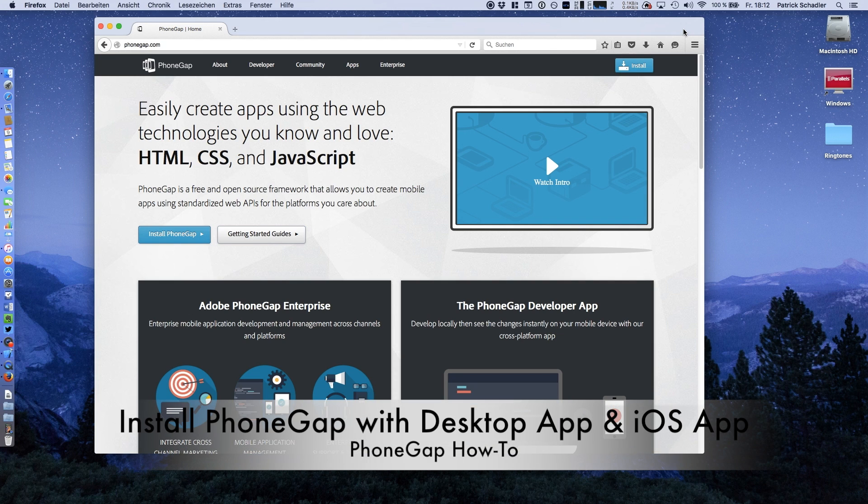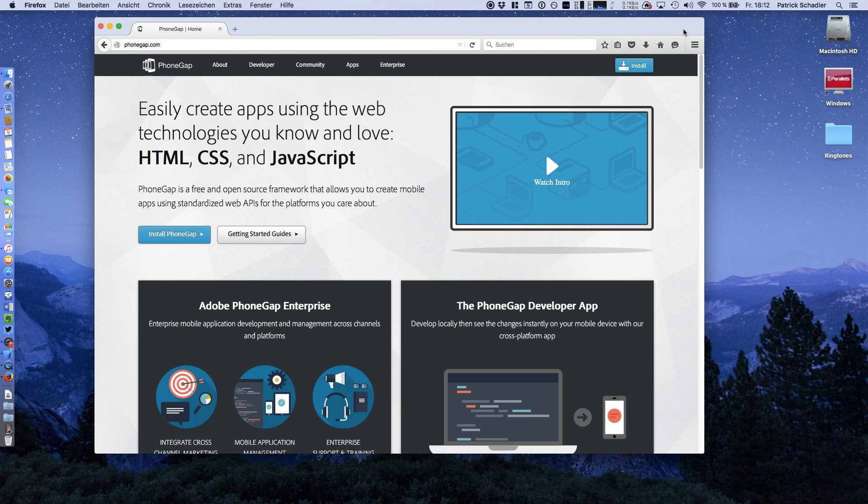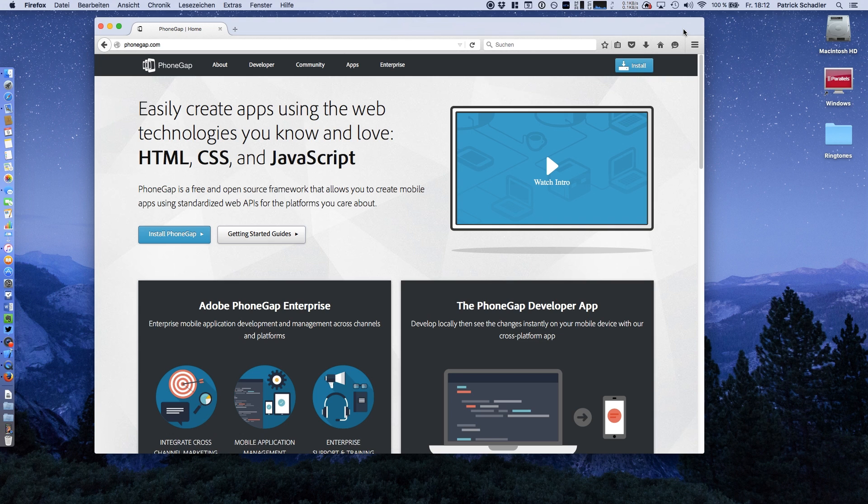Hello guys, Dev Channel here with another video. Today I'm going to show you how to install the latest and greatest version of PhoneGap on your Mac OS X device. For those working on a Windows machine, the setup process is very similar, so you can watch the tutorial too.